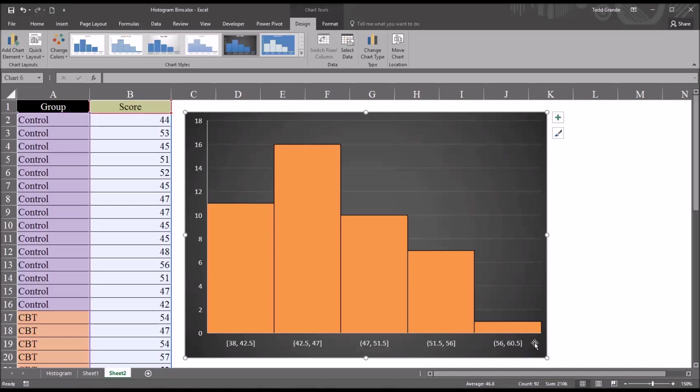By default, all of the bin widths will be identical, so they're all 4.5, all five of them. Depending on what we want to display in this histogram, this default setting may be satisfactory. However, we can manage the bin characteristics.